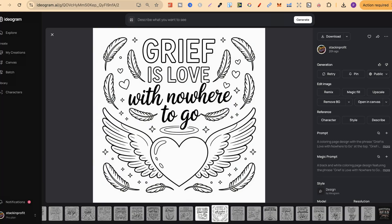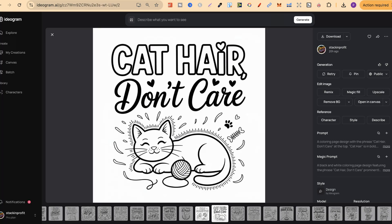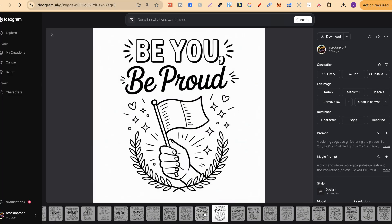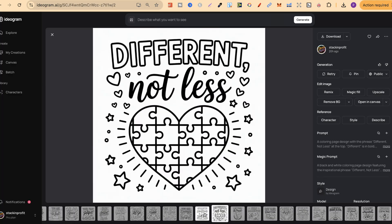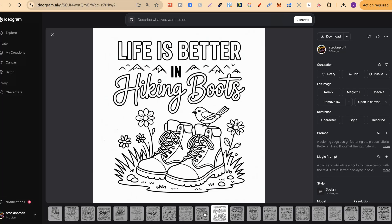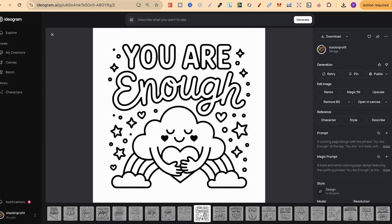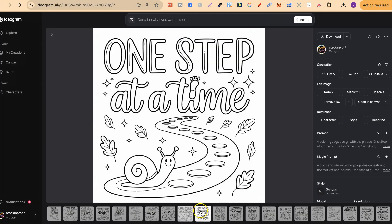Grief is love with nowhere to go. This is really nice as well. Then we have some cat ones. Cat hair, don't care. This turned out really great. And so did all of these. So the hundred free prompts are still super relevant. Now this one's really good as well. Life is better in hiking boots. Now look how perfect this looks. And it's the same with most of them.